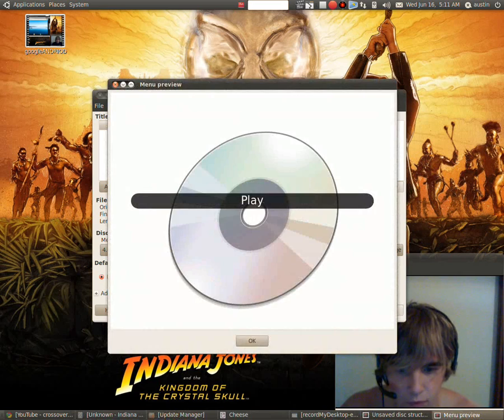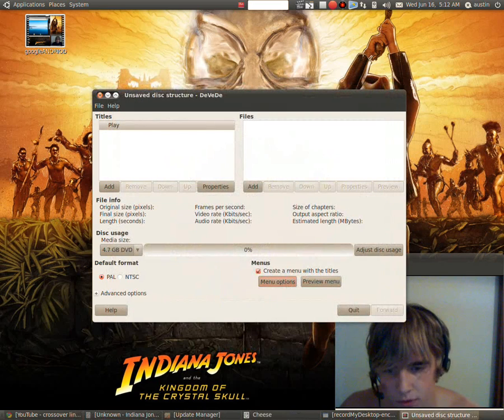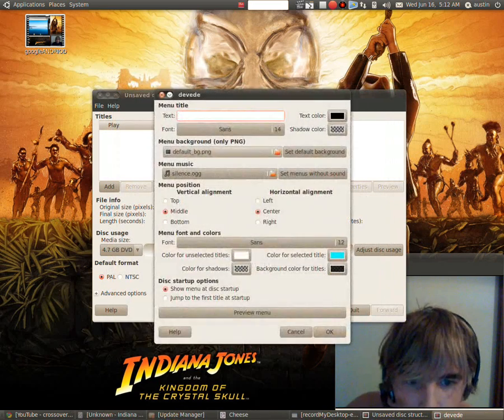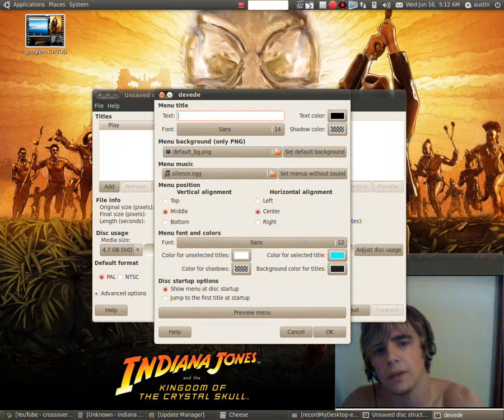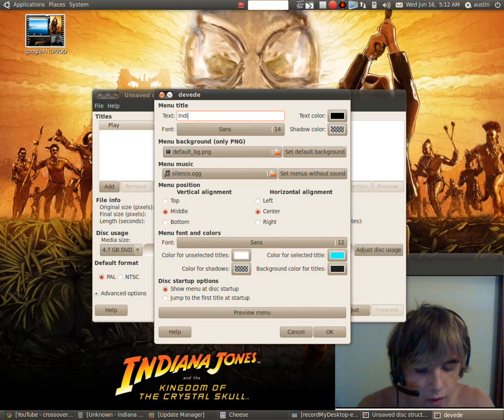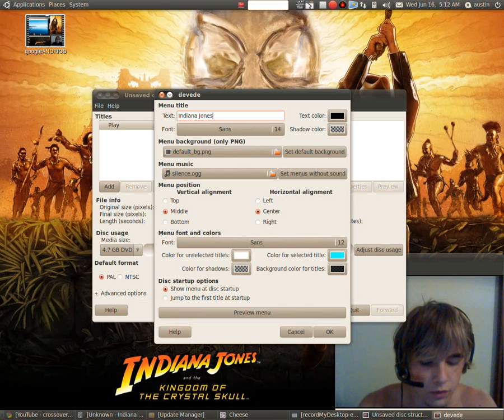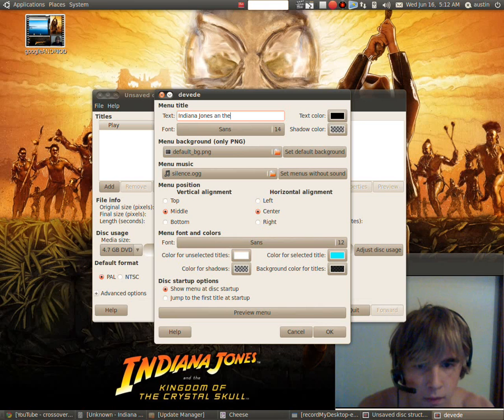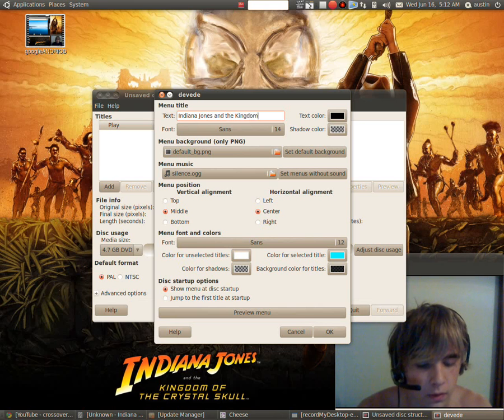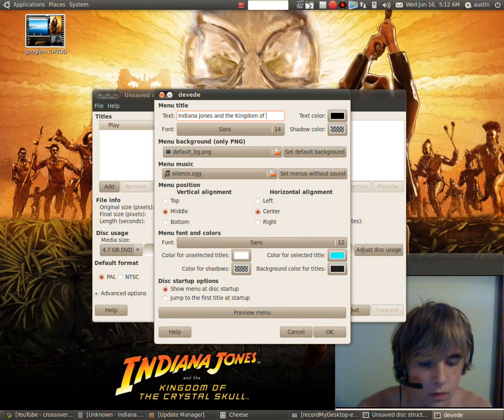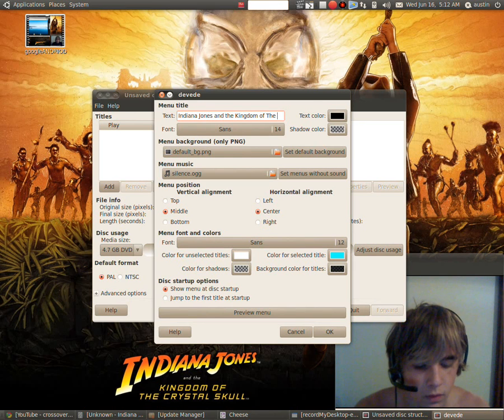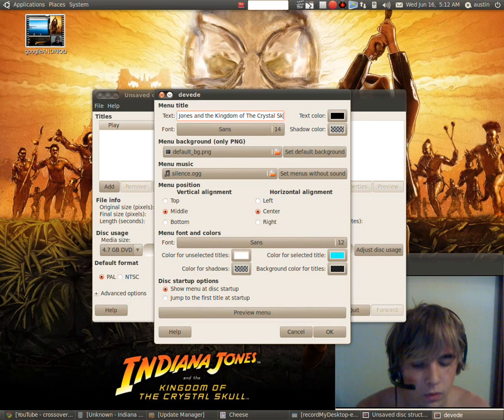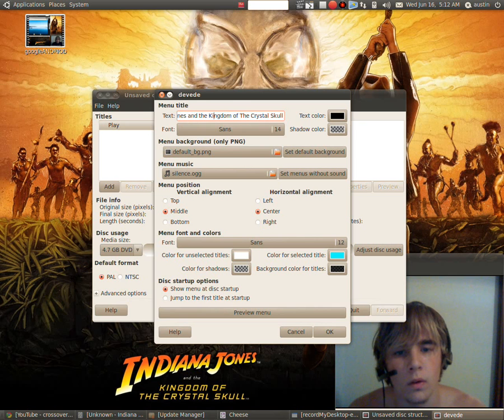So you go here and there's play. And you go to menu options. Now here are the text, and here could be the title ones. Indiana Jones and the kingdom of the crystal skull.